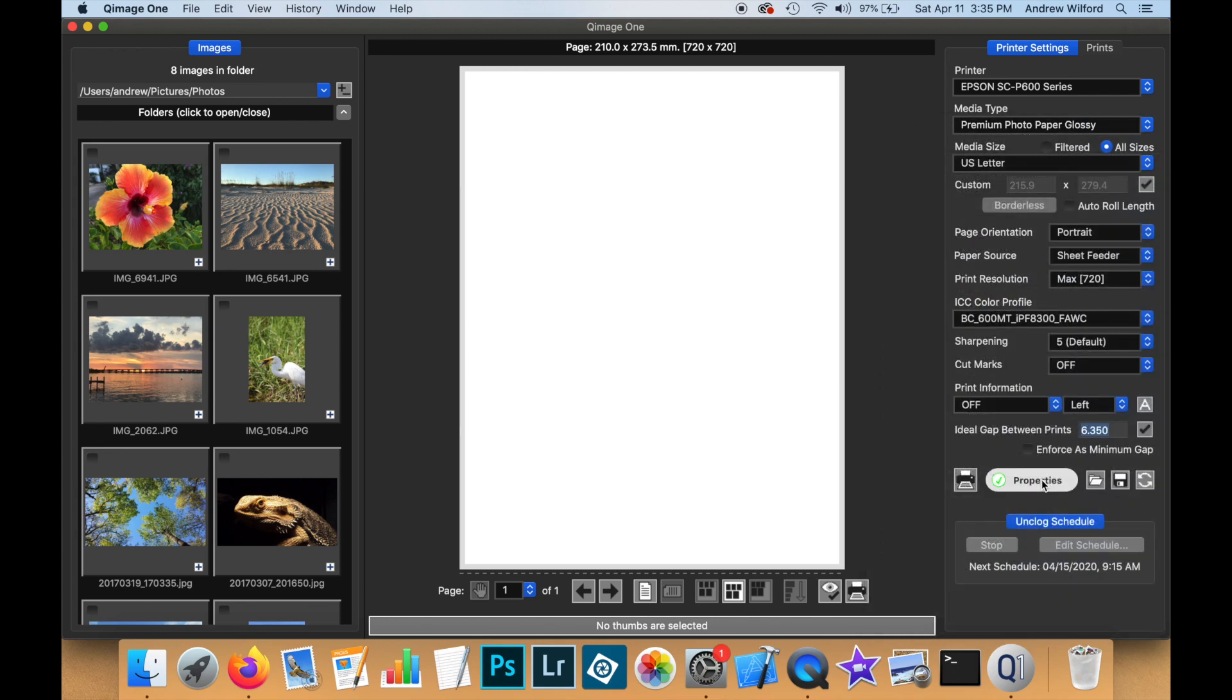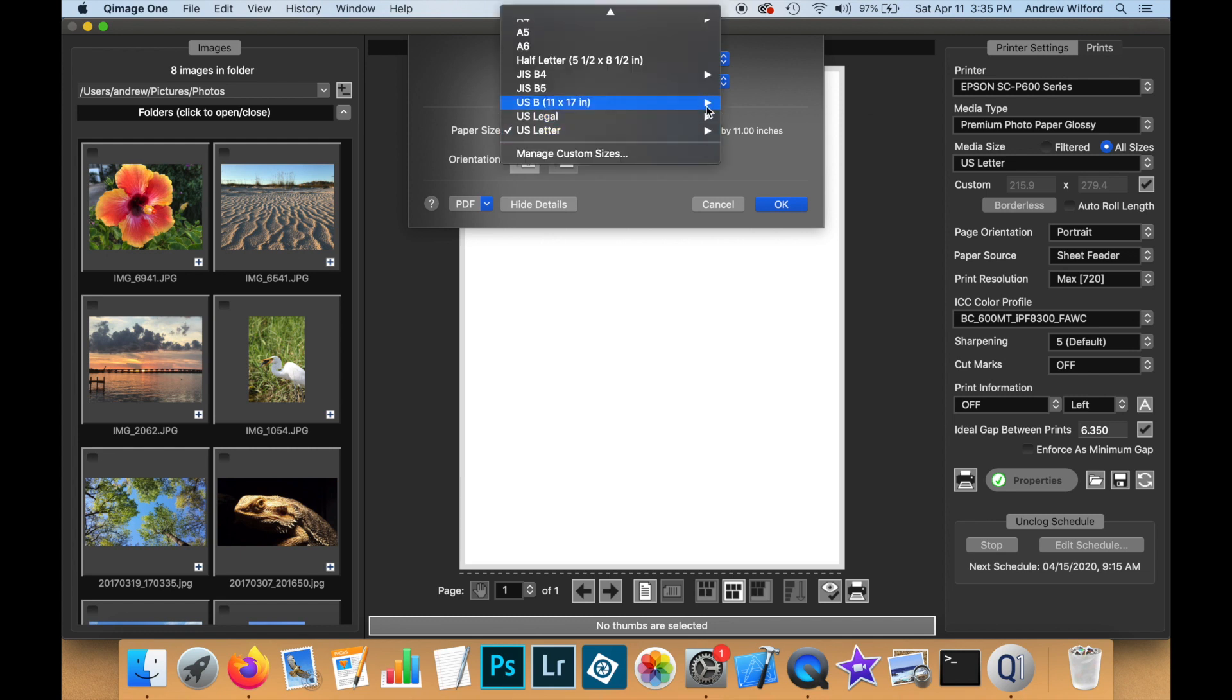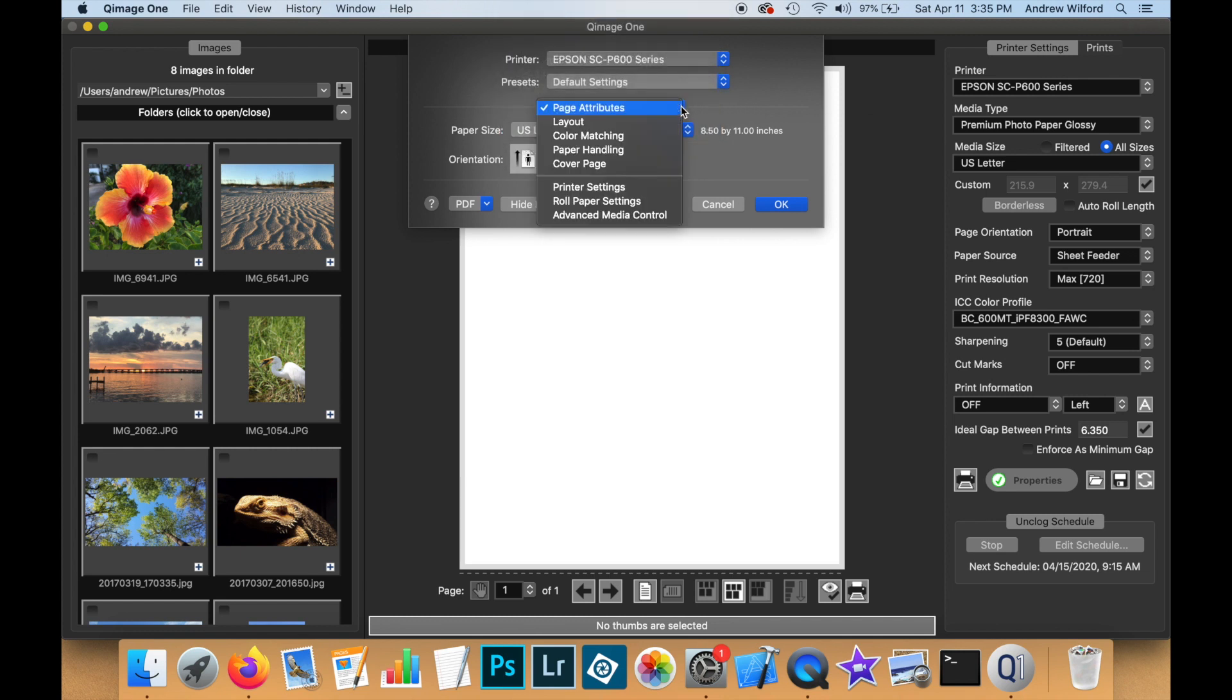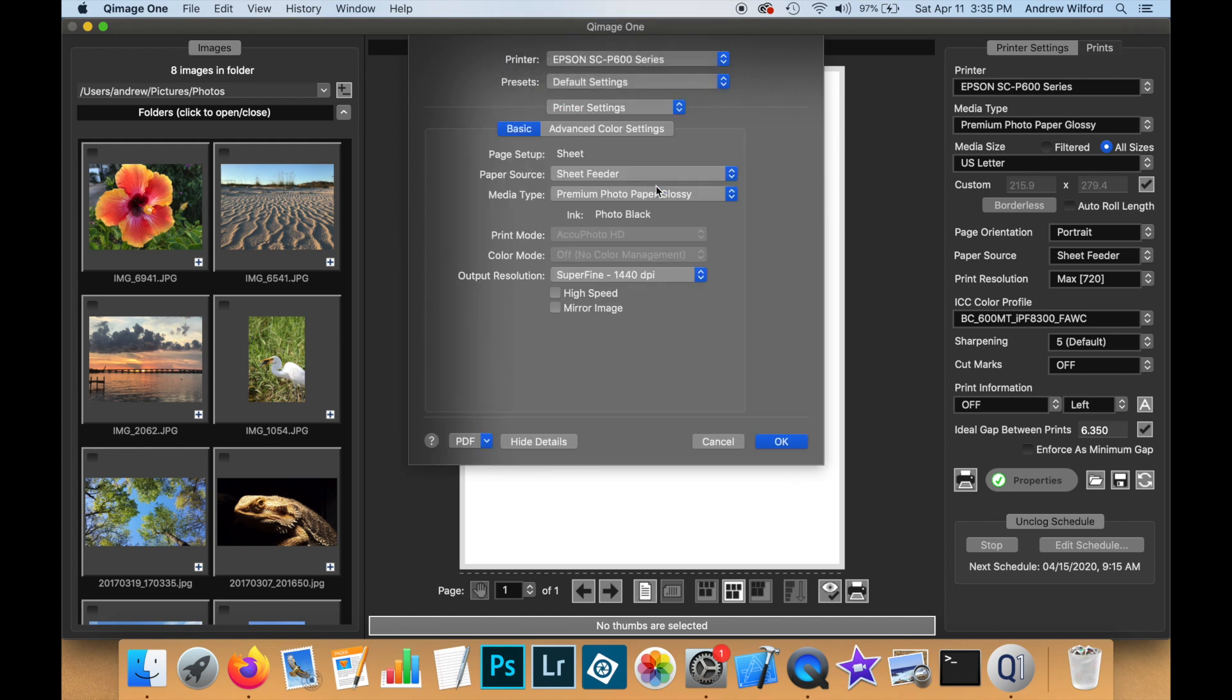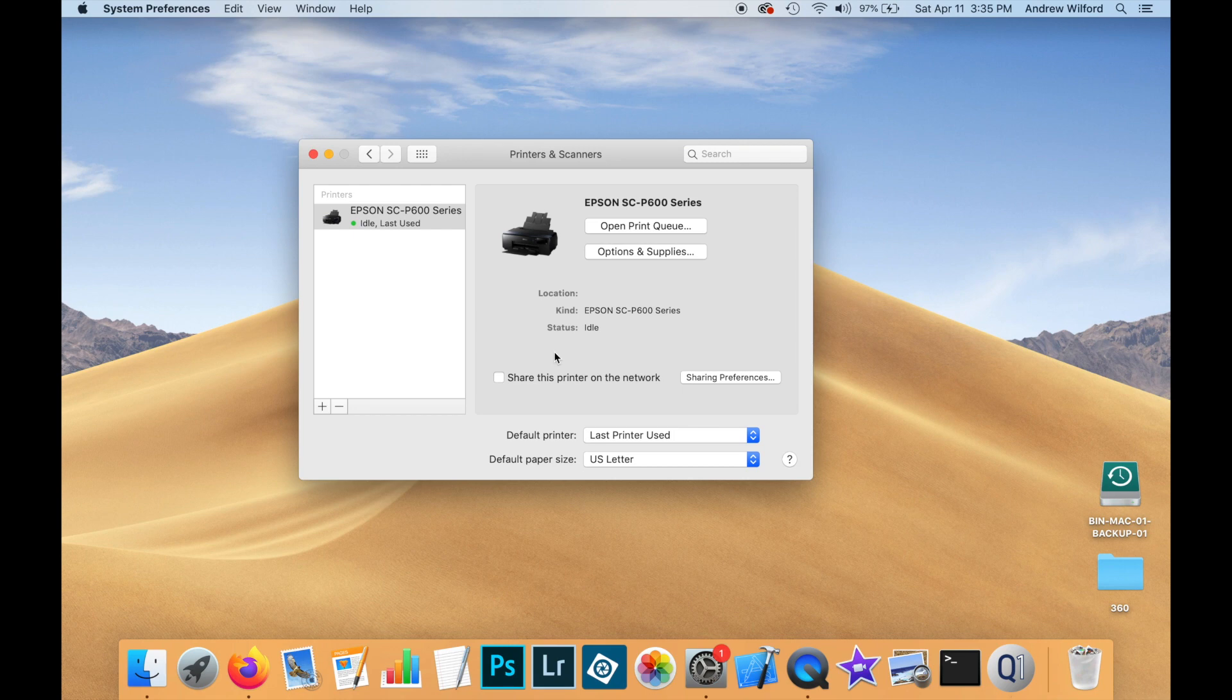And if we open the driver, we will see that there are extra pages here, such as printer settings, roll paper settings, which are specific to this Epson printer. So this is how you install a driver properly on macOS. I hope you found this video useful.